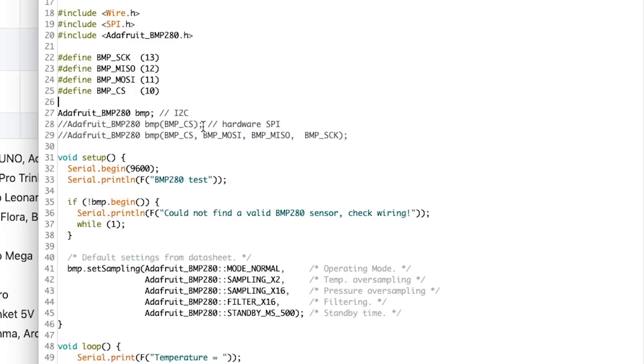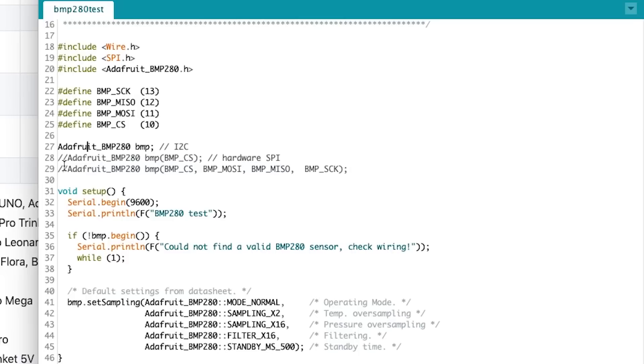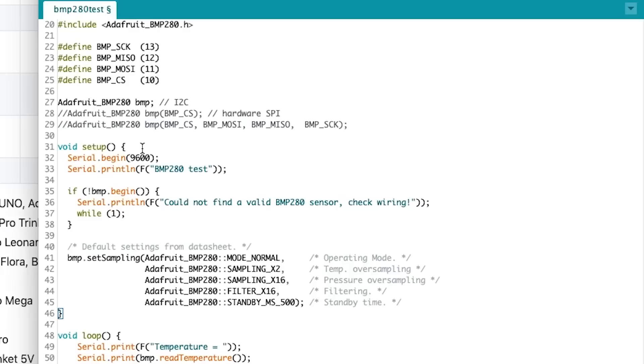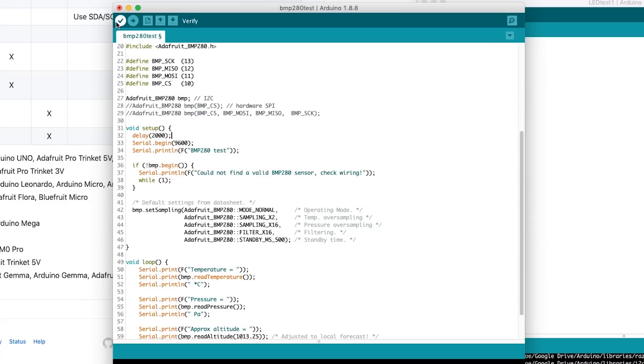So let's go ahead and open up one of the examples that comes with the library — BMP-280 test. Before we hit upload, there are a couple of things I'd like to change here. This sensor can operate in SPI mode — Serial Peripheral Interface mode — or I2C mode. We're in I2C mode right now; you can see all the other ones are commented out. That's what the double slash does: if you take away the double slash, the comment goes away and that code is now in effect. The only thing I want to change is to hit enter at the beginning of setup and put a two-second delay, because sometimes it takes a second for the serial port to actually connect to the serial monitor.